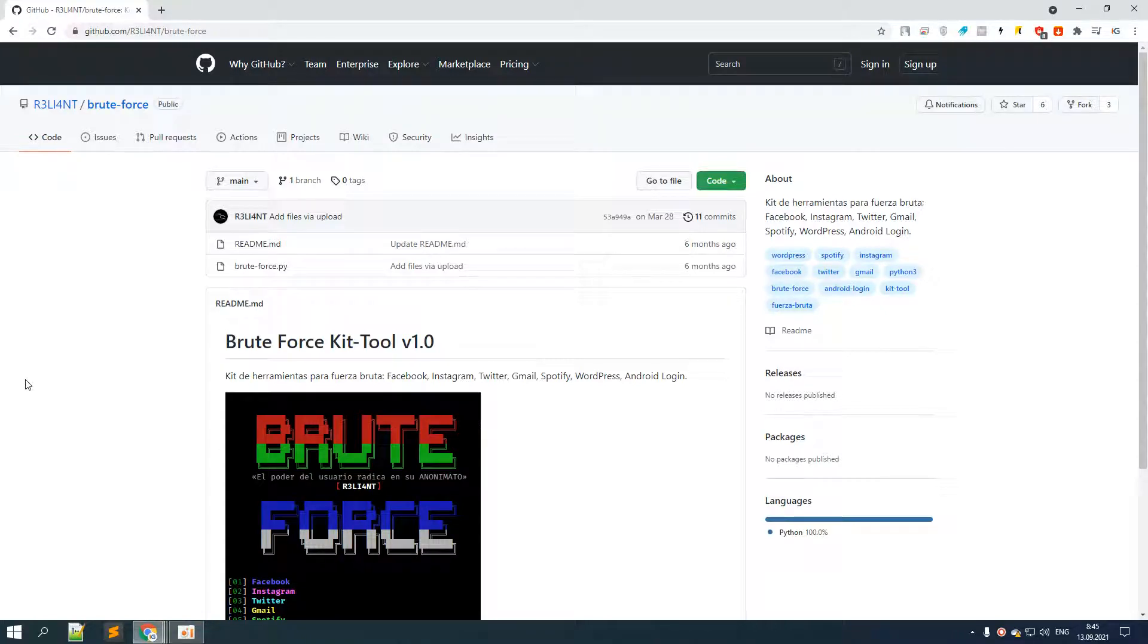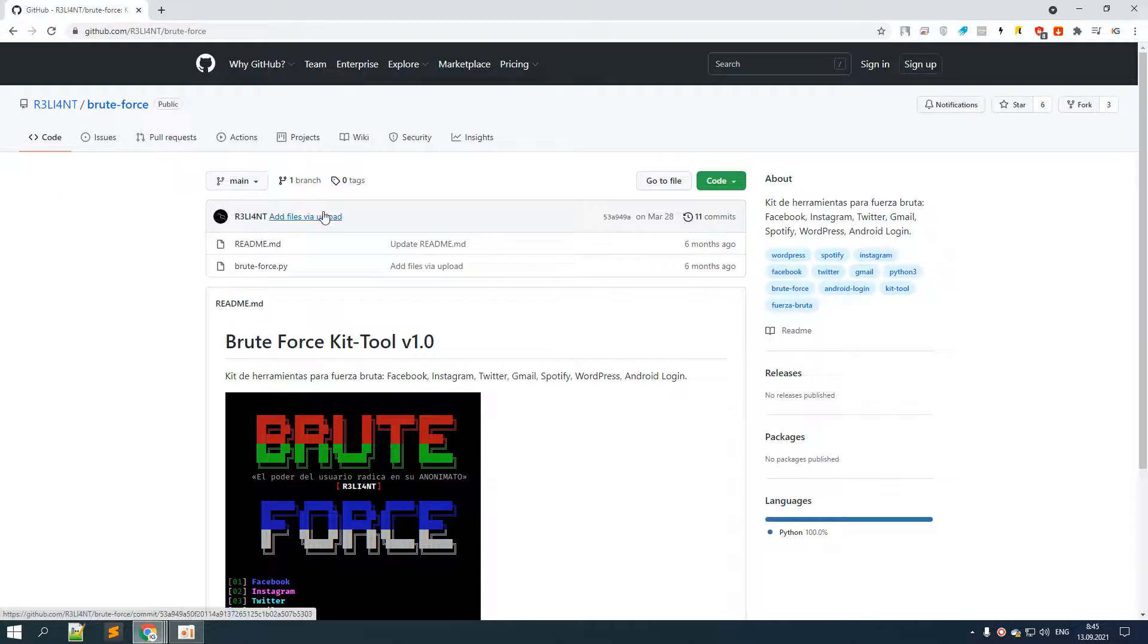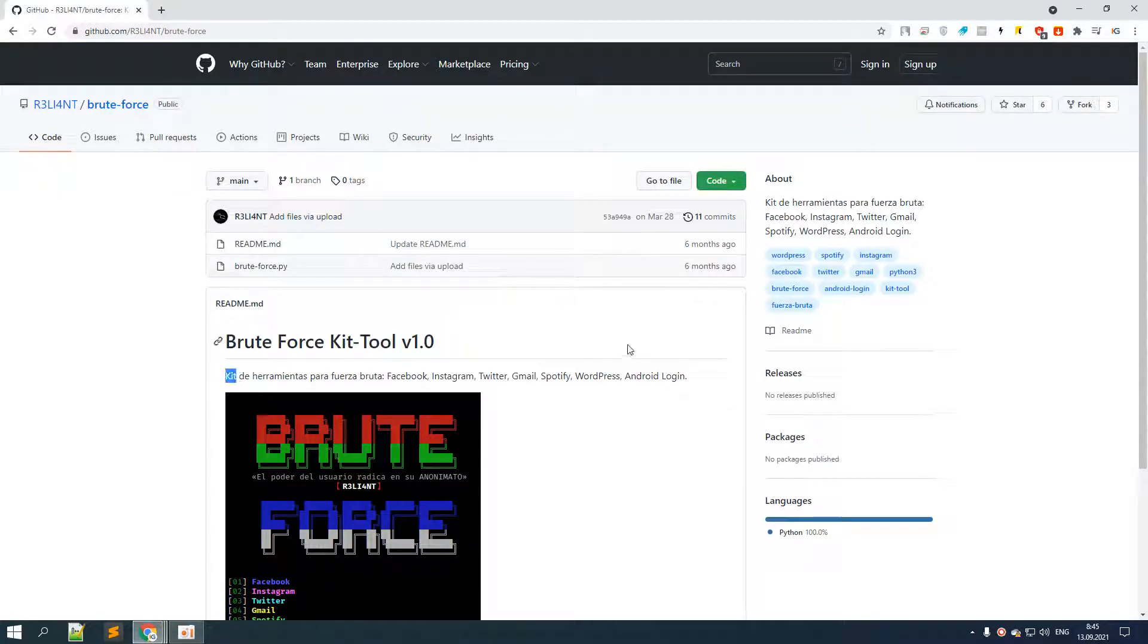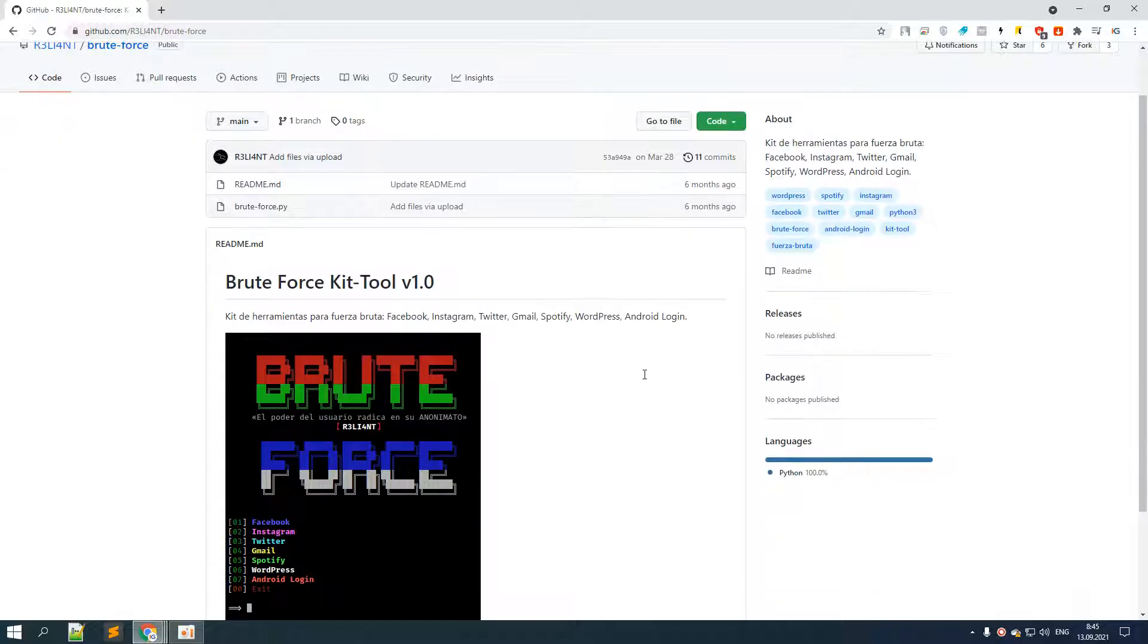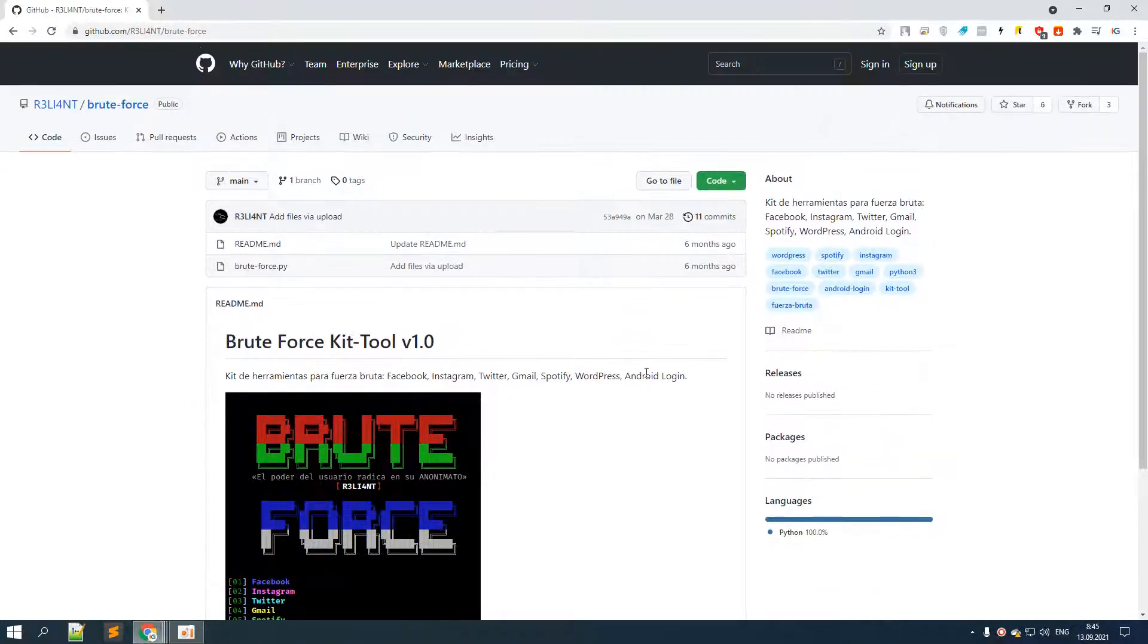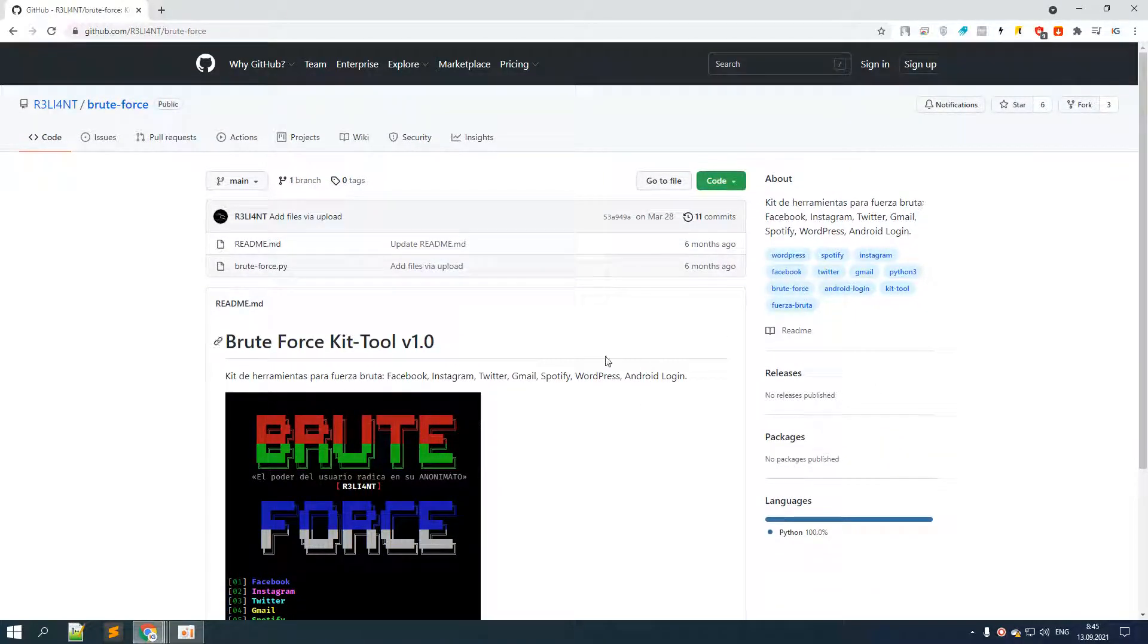Hello, how's it going everybody? In this video I'm going to demonstrate how to use this tool which is called Brute Force Kit Tool, the first version. This tool just came out recently, just a few days ago as far as I'm concerned.